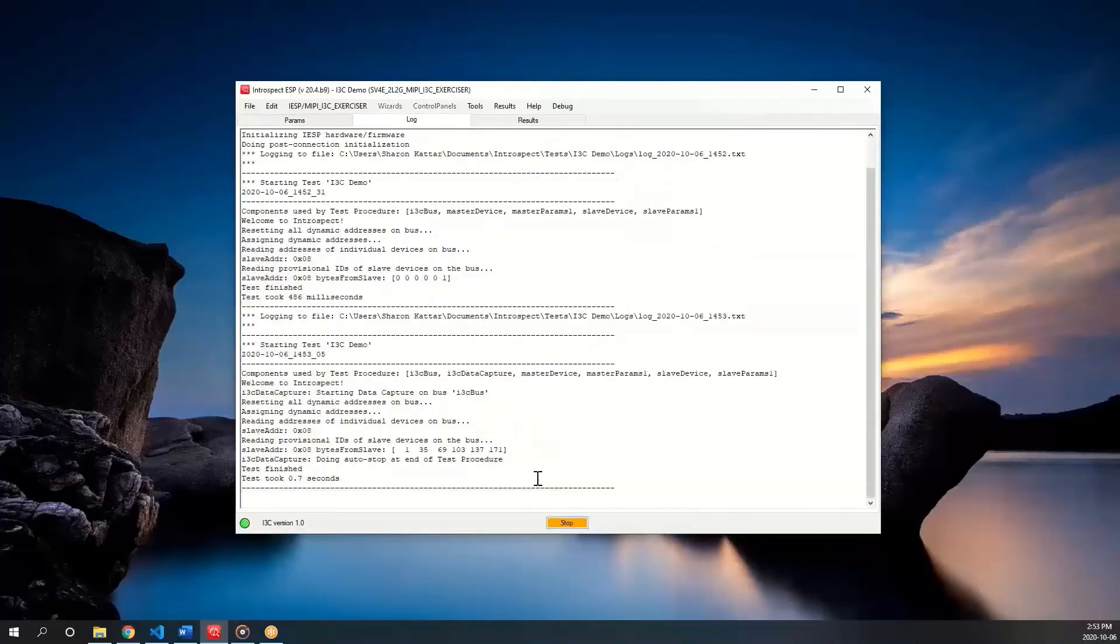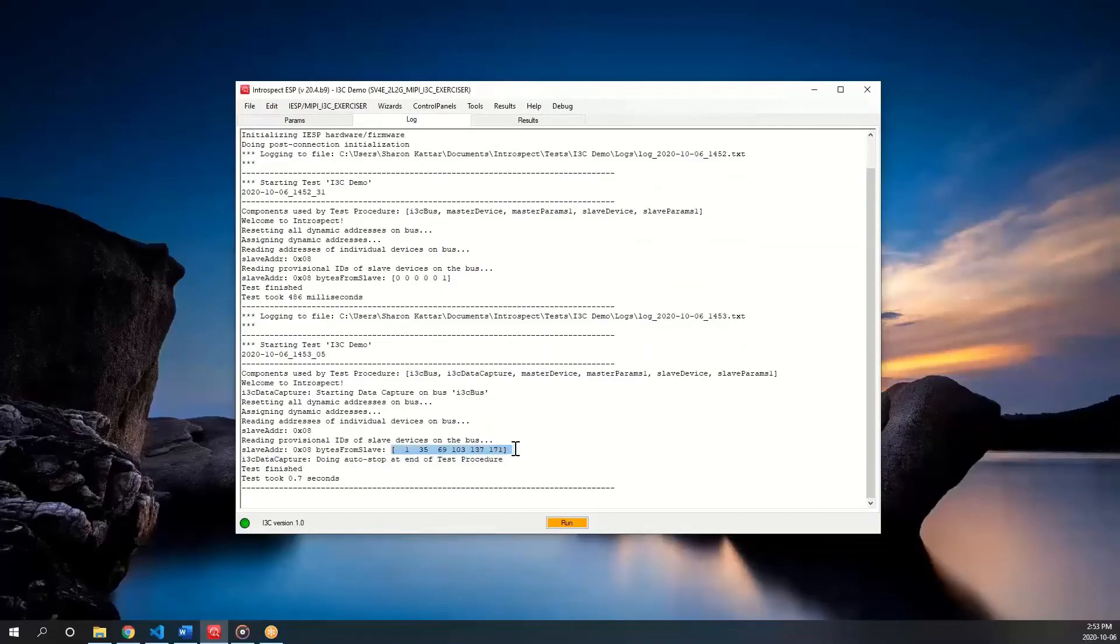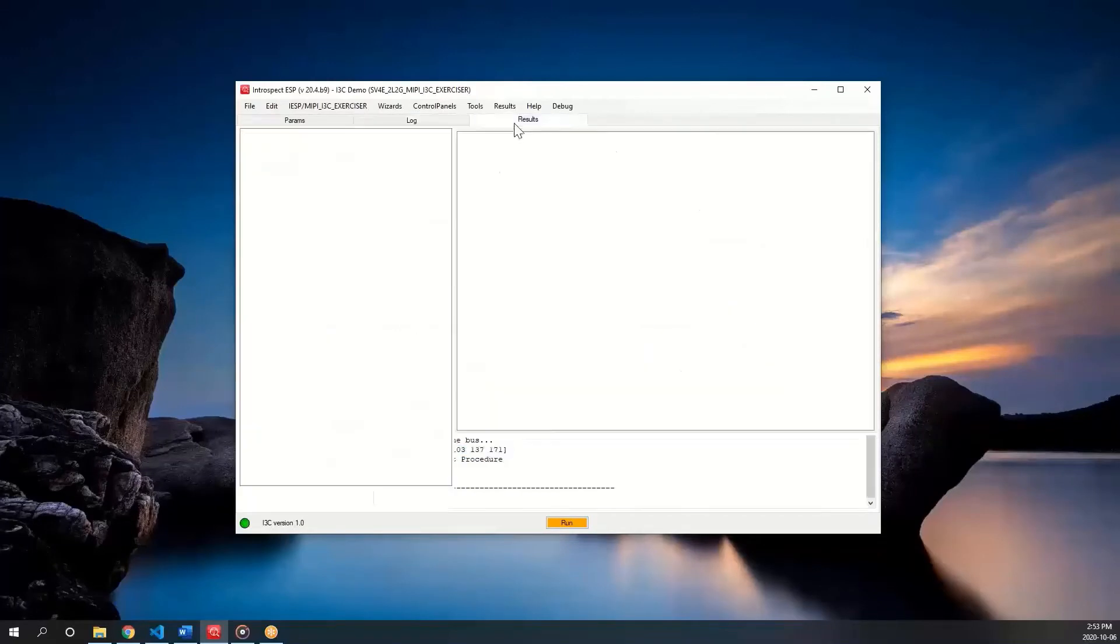In the log tab, we notice that the printed list has changed, and if we go to the results tab, we can look at the trace.